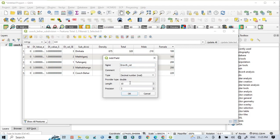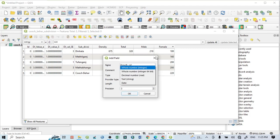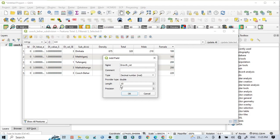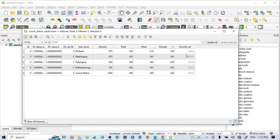For the growth rate field, set the value type. If the value is a whole number use 'Integer'; if it has a decimal point select 'Decimal Number'. You can also set the precision — for example, two decimal places — and the length of the value. Then click OK and the new field is added.